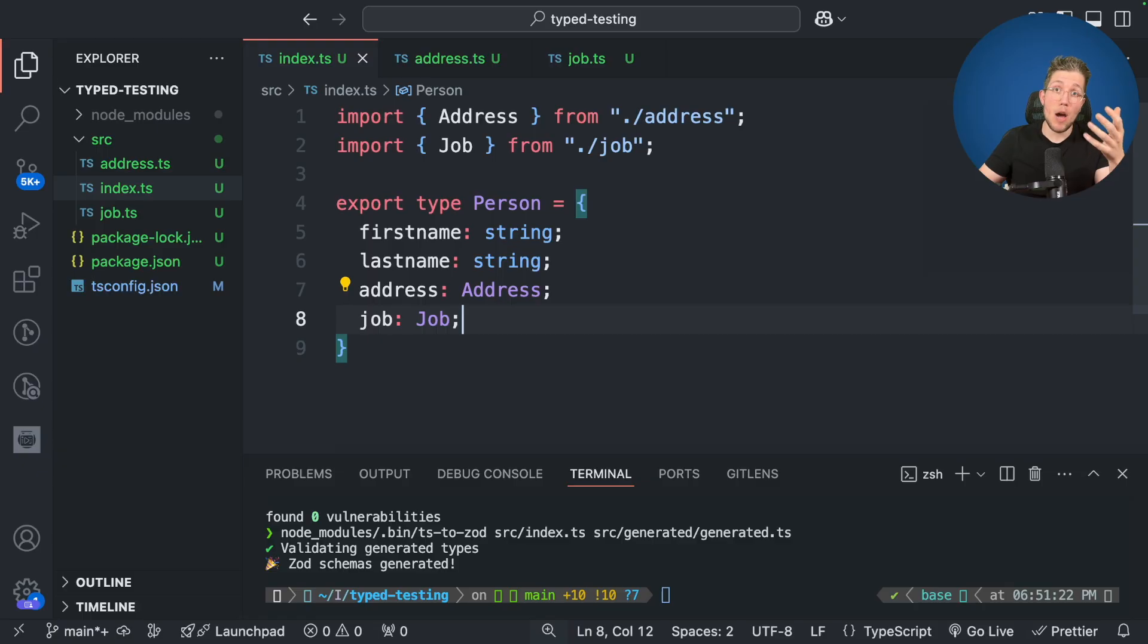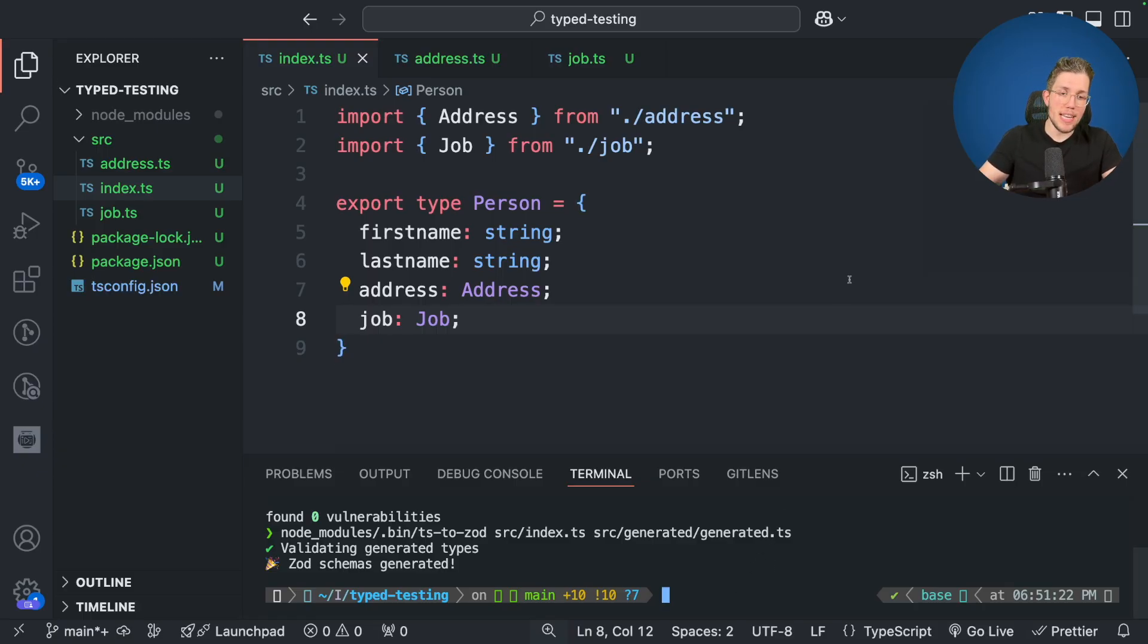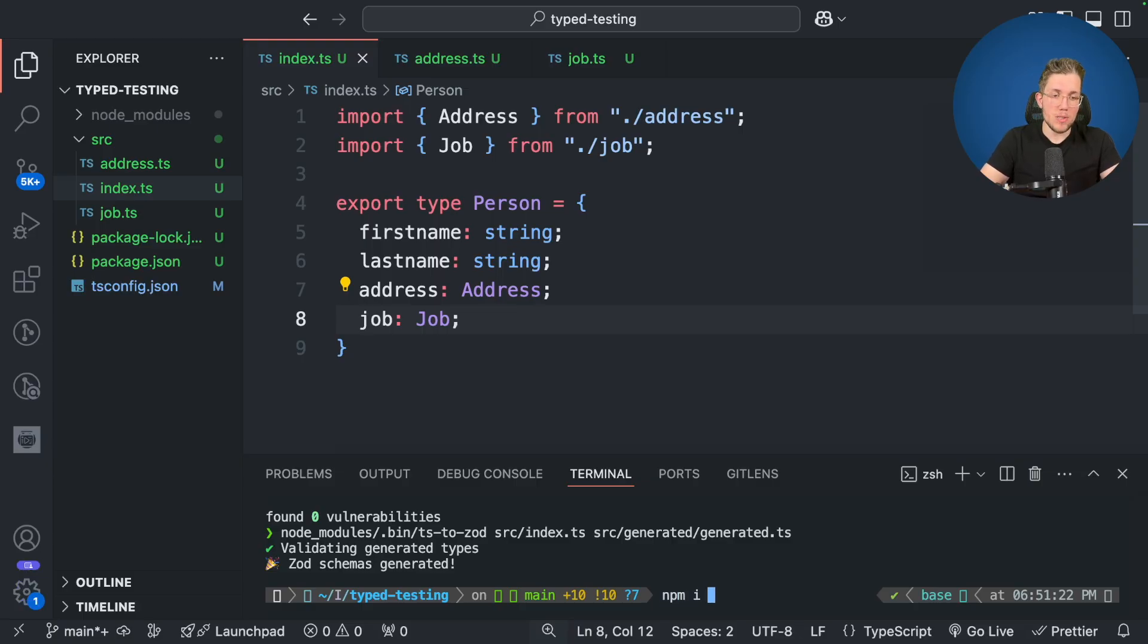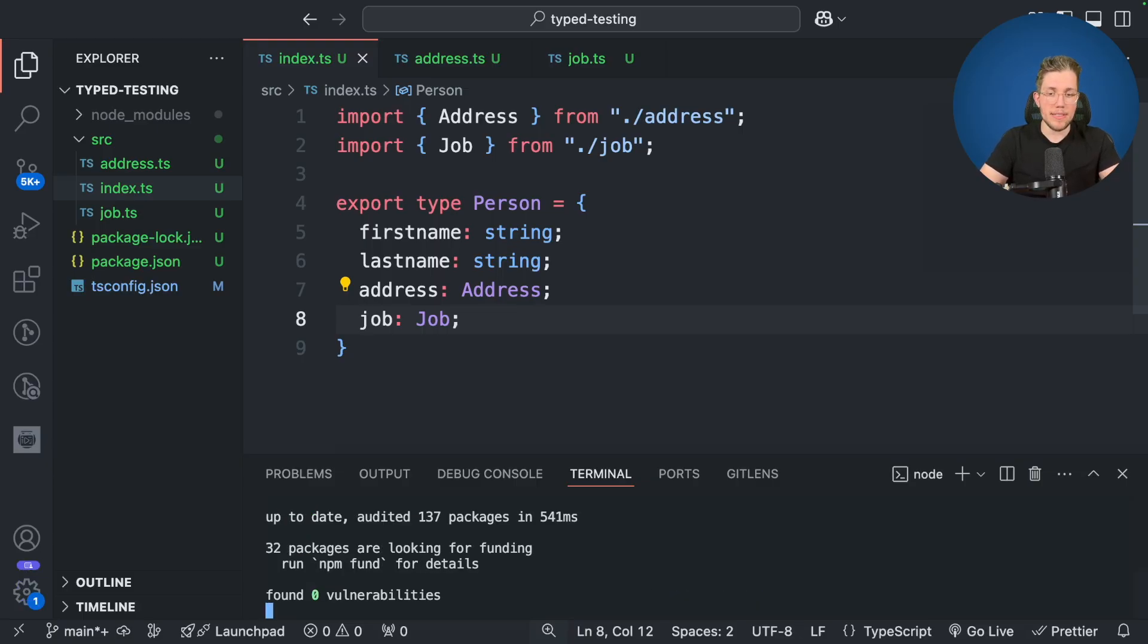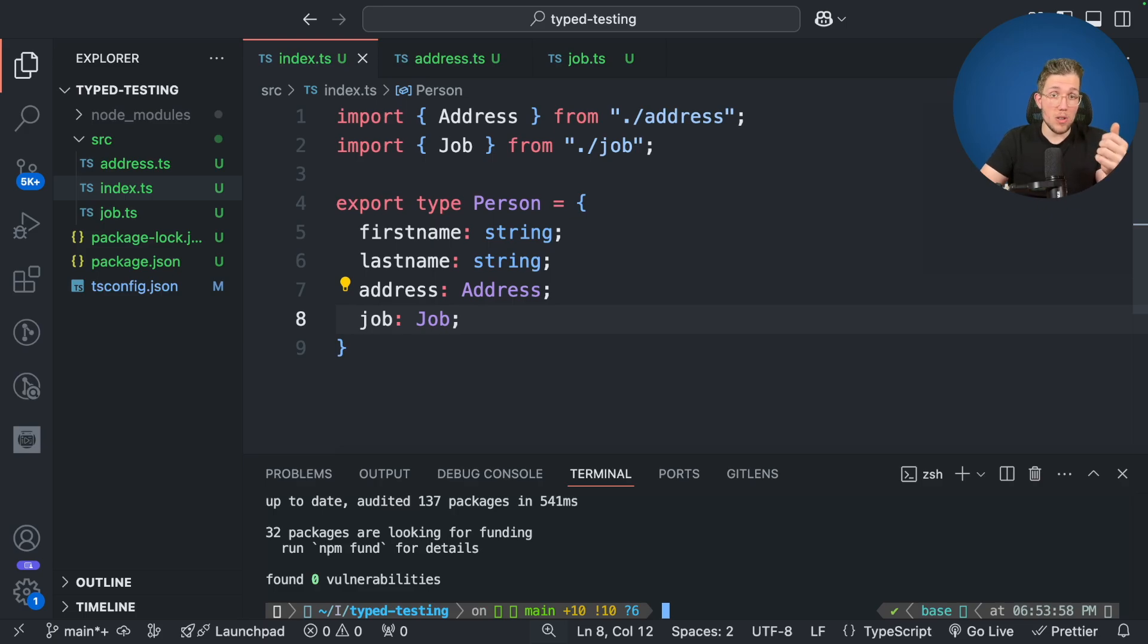Now let's see how we can create a Zod schema from this person type. The first thing we need to do is we need to install the package. So we say npm install and we say TS2Zod and we run the npm install and it's already installed now.